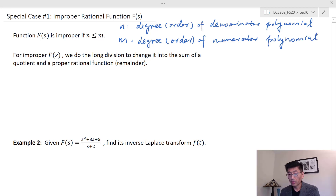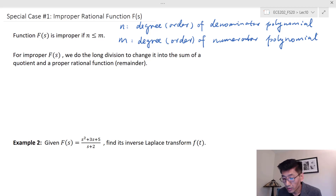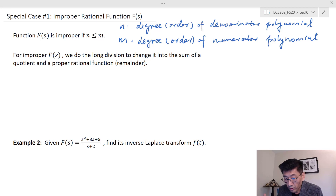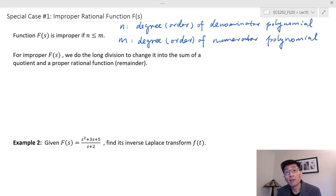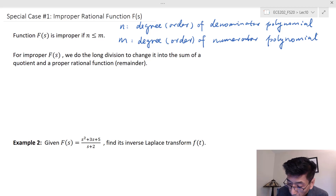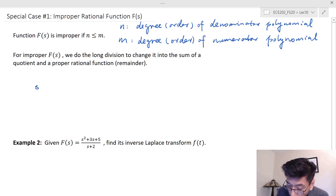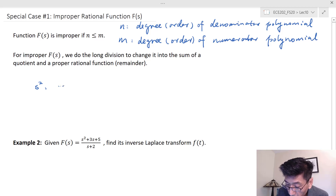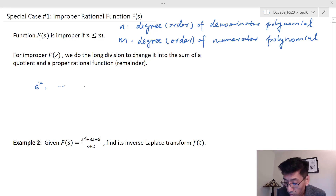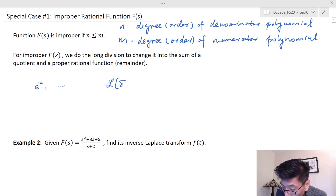If F(s) is improper, we first do long division to get a quotient and a remainder. The remainder becomes a proper rational function. When we do the inverse Laplace transform, we utilize the delta function. The Laplace transform of the delta function is 1.